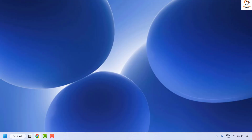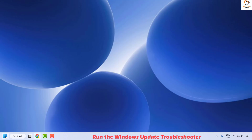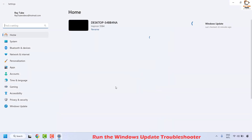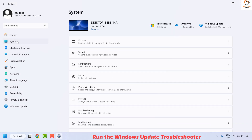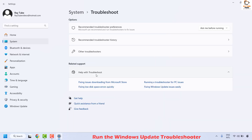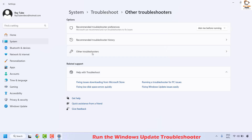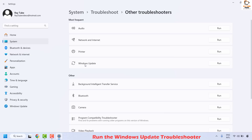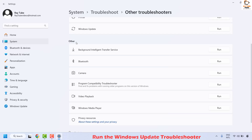If you are still facing a problem, the next thing you could do is run the Windows Update Troubleshooter. To do this, right click the Start button and click on Settings. Once in Settings, click on System, then on the right hand side locate Troubleshoot and click on it. Then click on Other Troubleshooters and locate Windows Update Troubleshooter. If you have used this troubleshooter before it will appear under Most Frequent, otherwise it will be listed under Other.